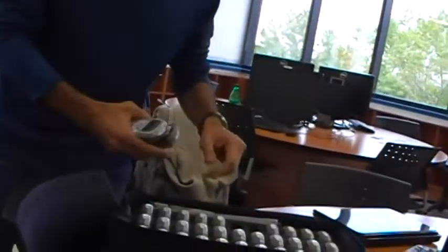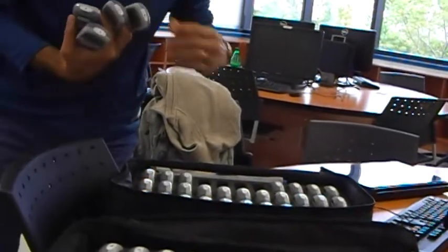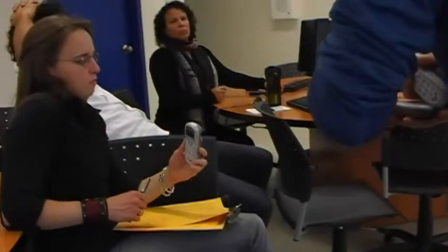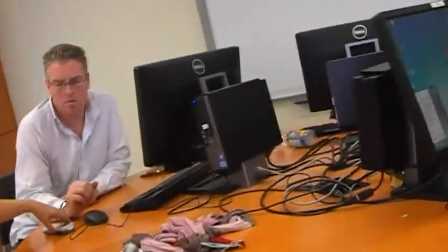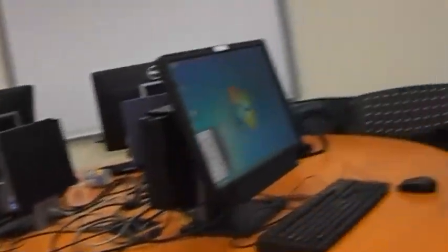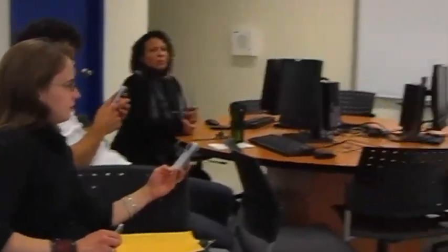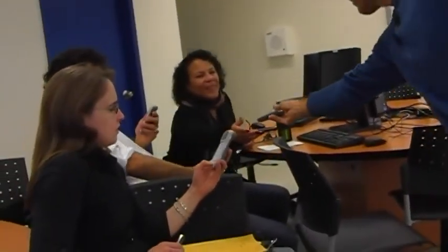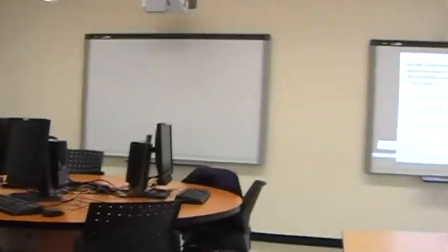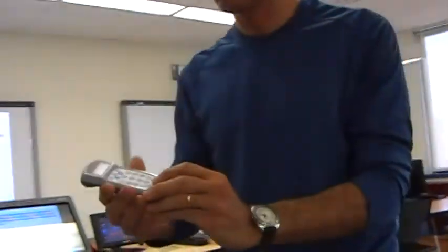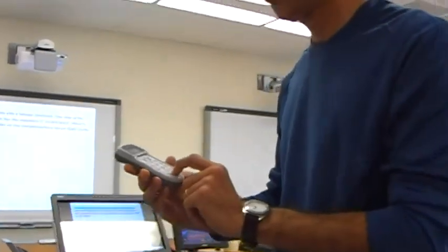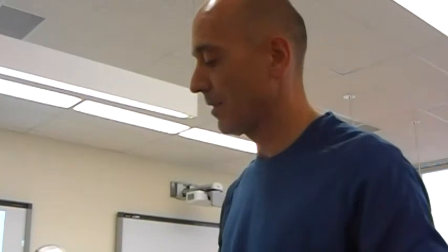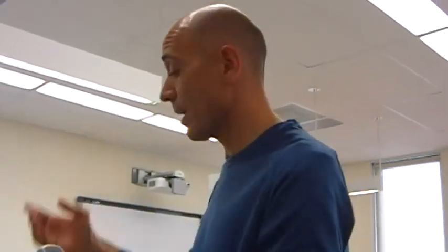So I'm going to give you clickers just to have fun with this. Those who would like to try it. So press the power button, the blue one. At the bottom. And then when you answer, let's say you want to answer A. You press A. And then you press the enter button. The blue one. The enter.